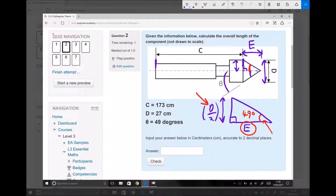Once we've found length E, we can add it to length C and it will give us the total length of the component. So it really is a case of identifying the triangles and identifying whether Pythagoras' theorem or trigonometry are applicable.